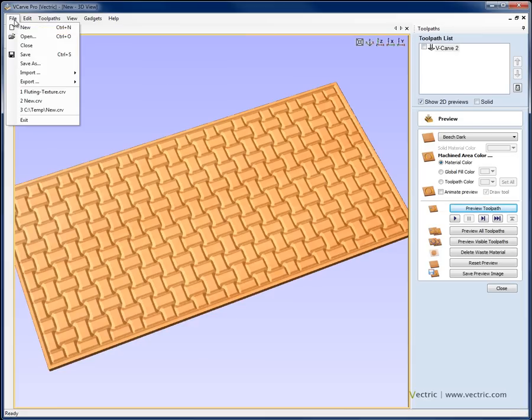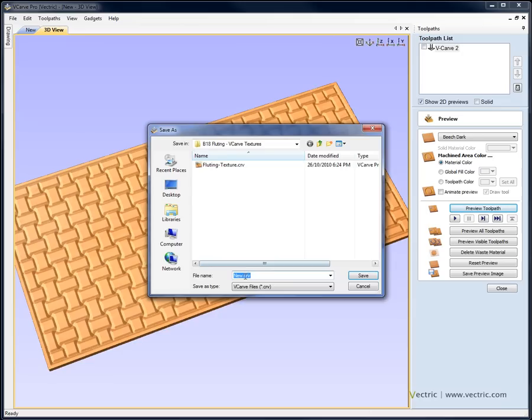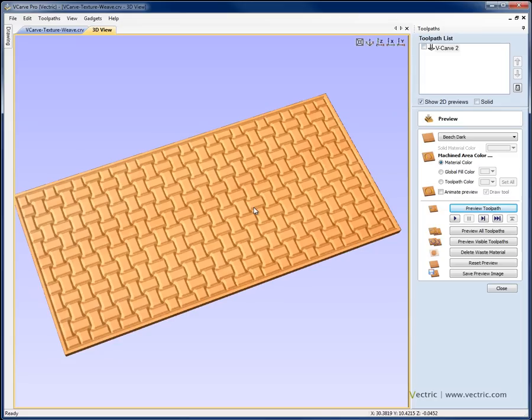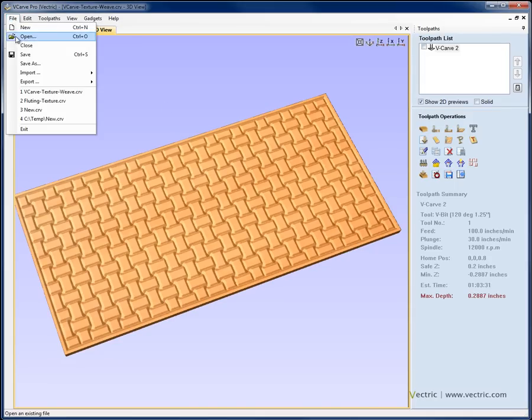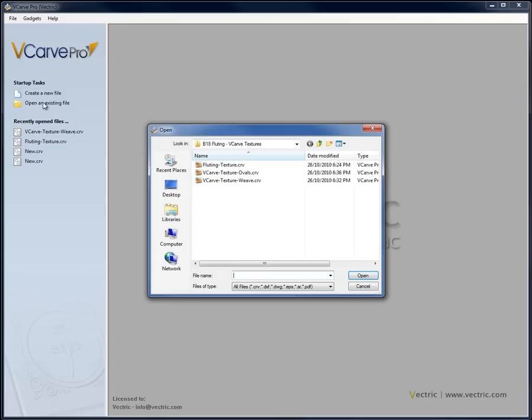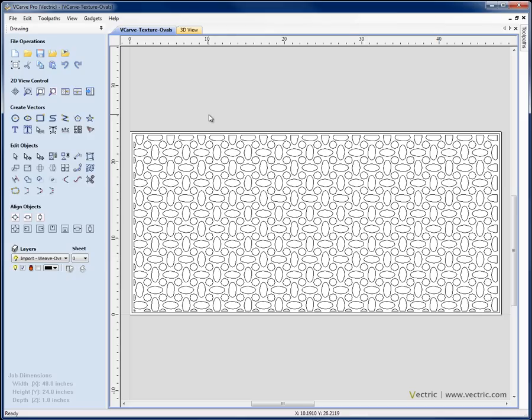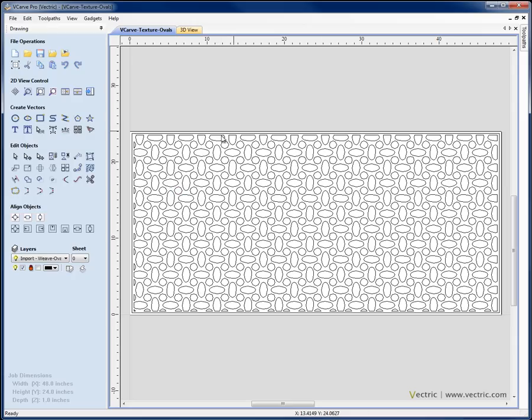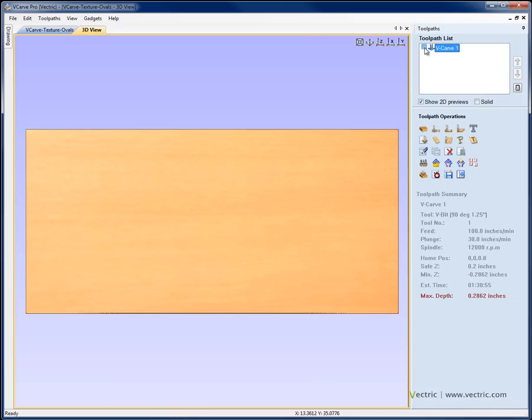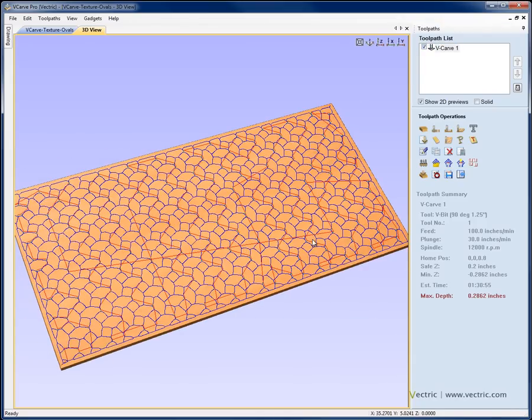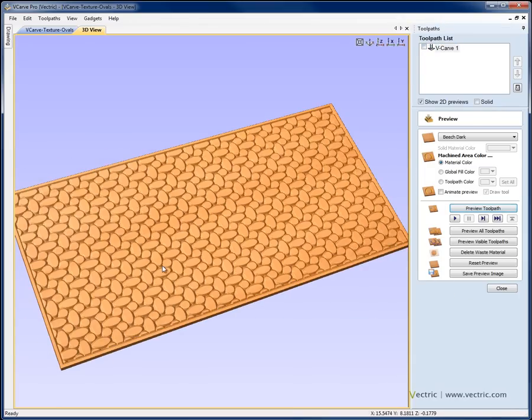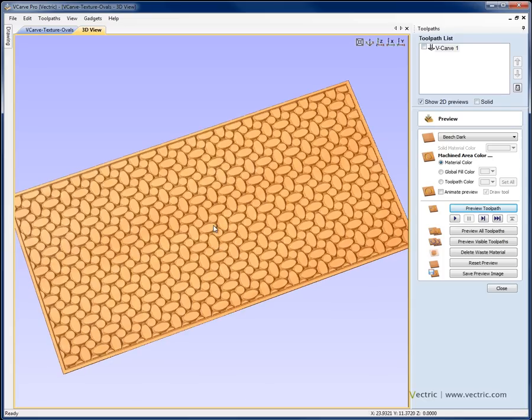So let's go ahead and save this as well. So file, save as and we'll call this V-carve texture weave.crv and hit save to save that file in the project folder. So let's go ahead and just close this file and a variation on that that I want to show you that's also in the project folder. If we hit open existing file, it's this file called V-carve texture ovals. This was created from a very similar set of vectors, but instead of the rectangle weaves, I created these ellipses and then filled in the space with these circles. And did the same 4 inch array copy and trim back to a line. And if we take a look in the 3D view, hit F12 to pop out the toolpath tab.